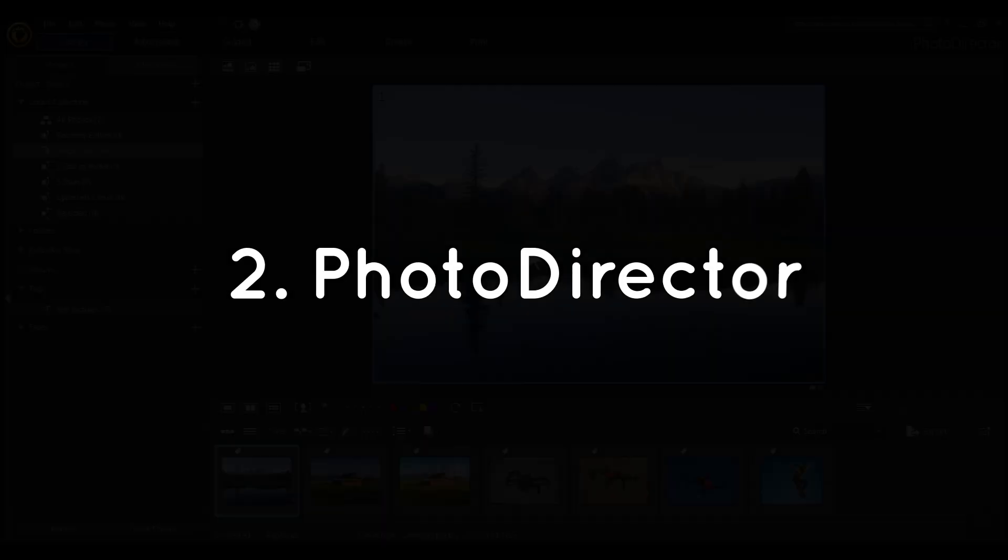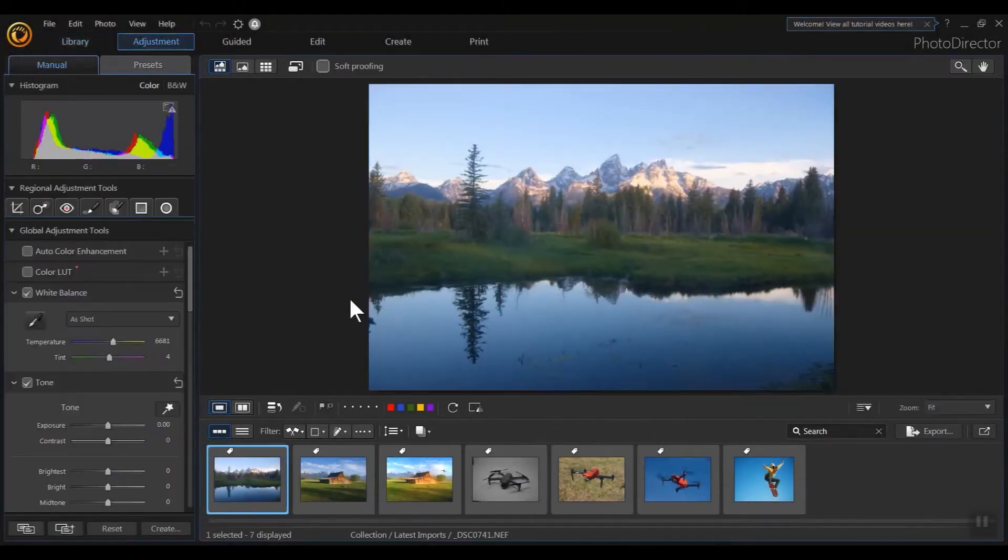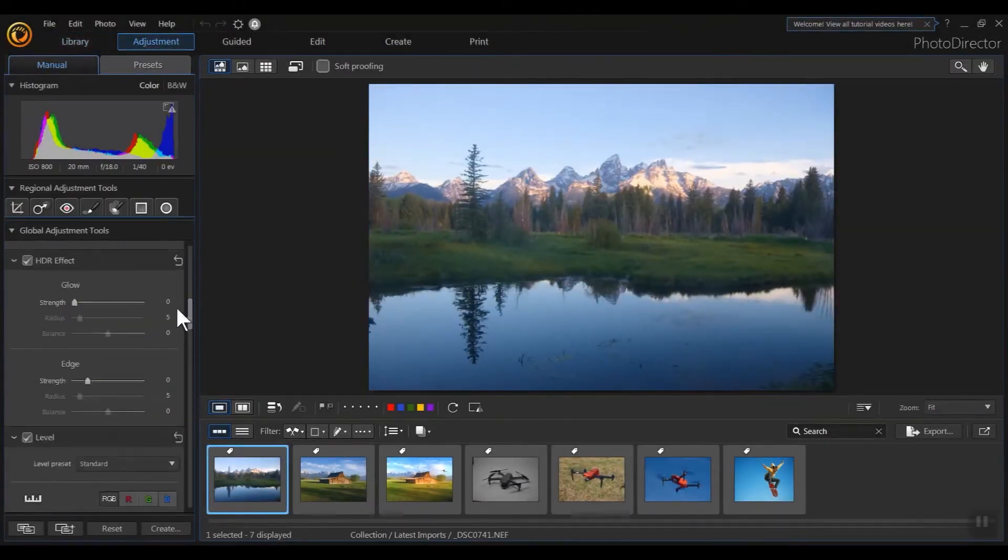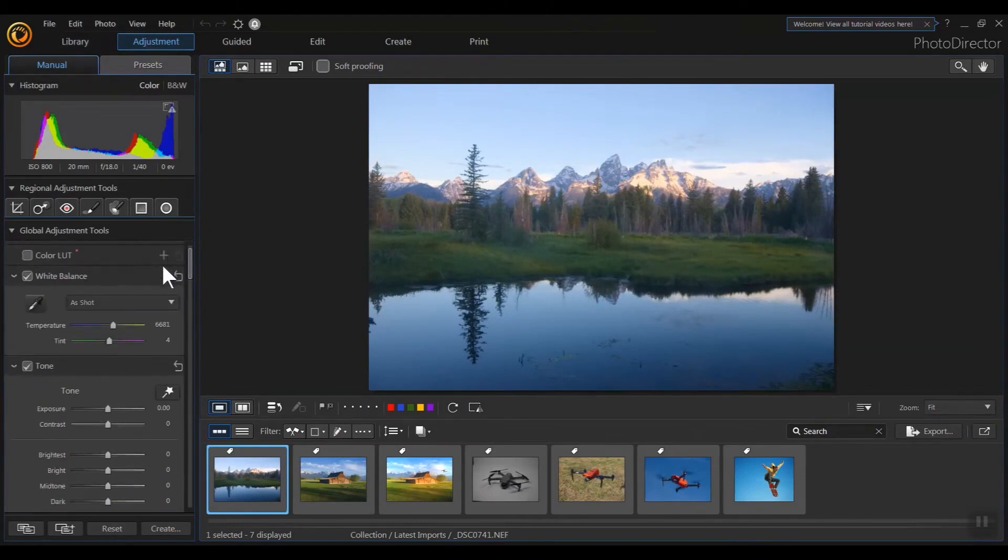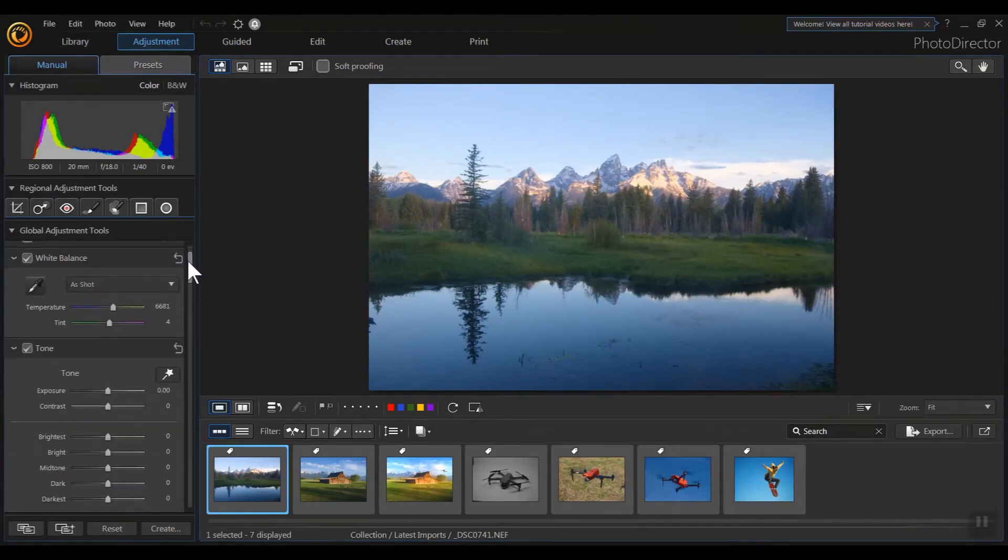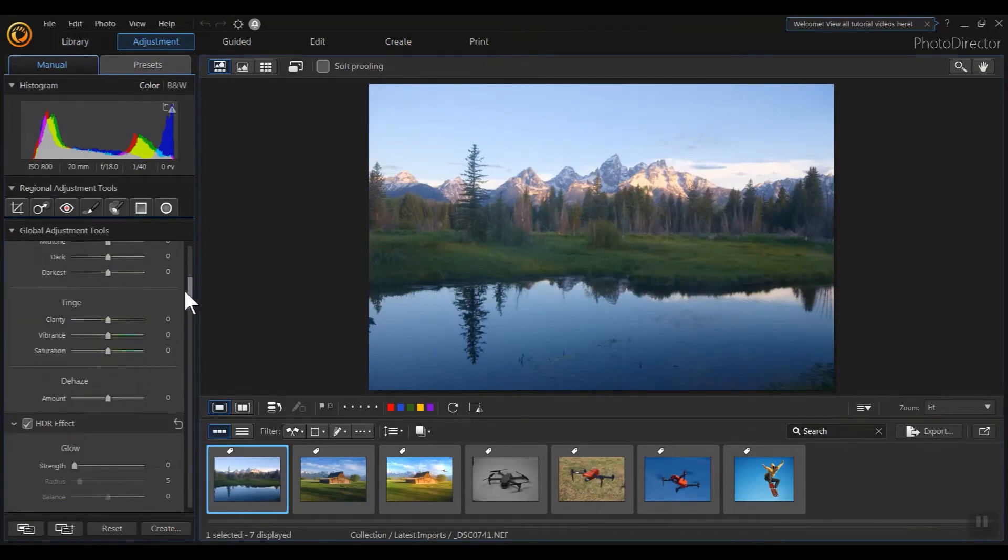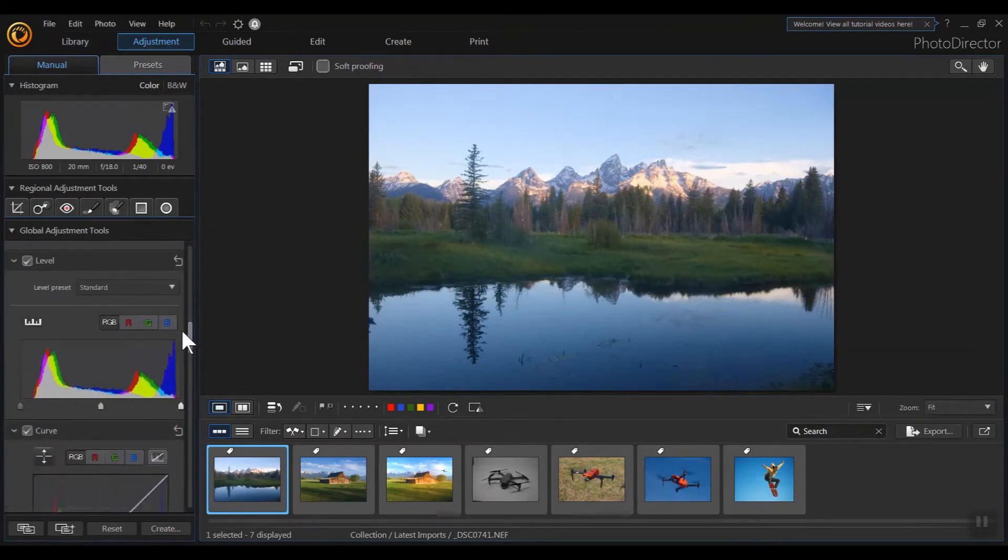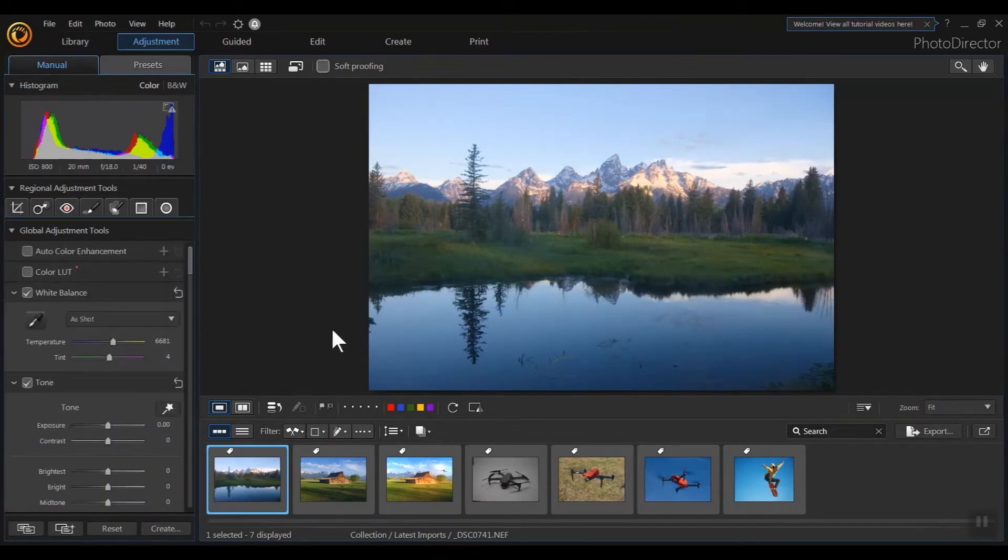PhotoDirector is a great free Photoshop alternative due to its blend of user-friendliness and a wide range of powerful tools. Its intuitive interface, AI-powered tools, and guided edits make it accessible for first-time editors while also offering advanced capabilities for seasoned pros.